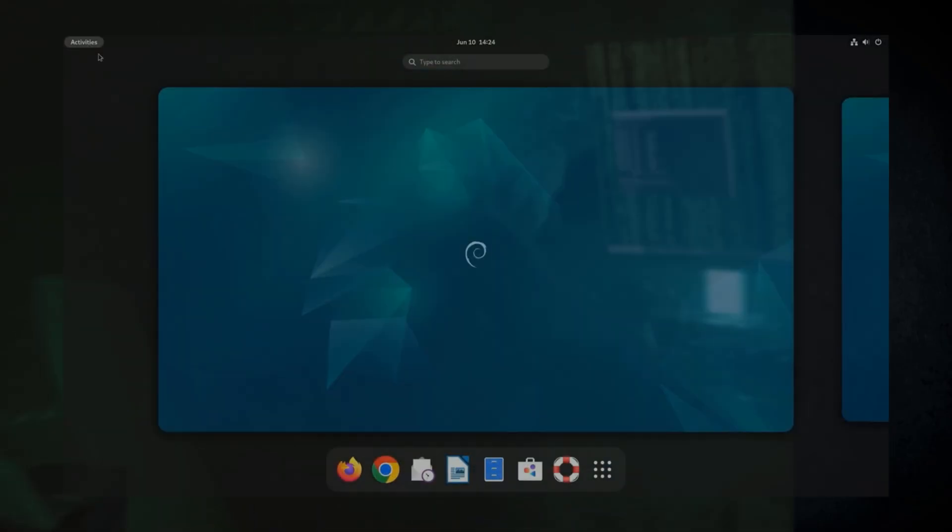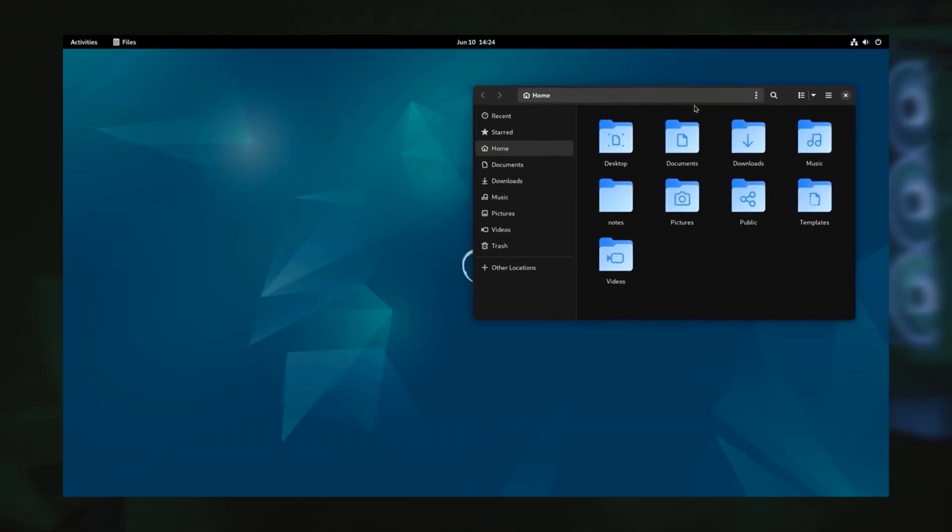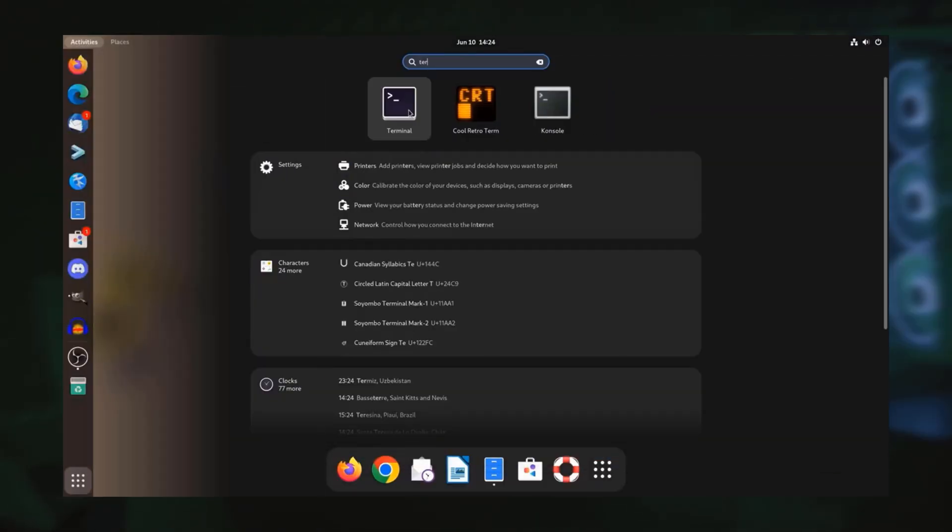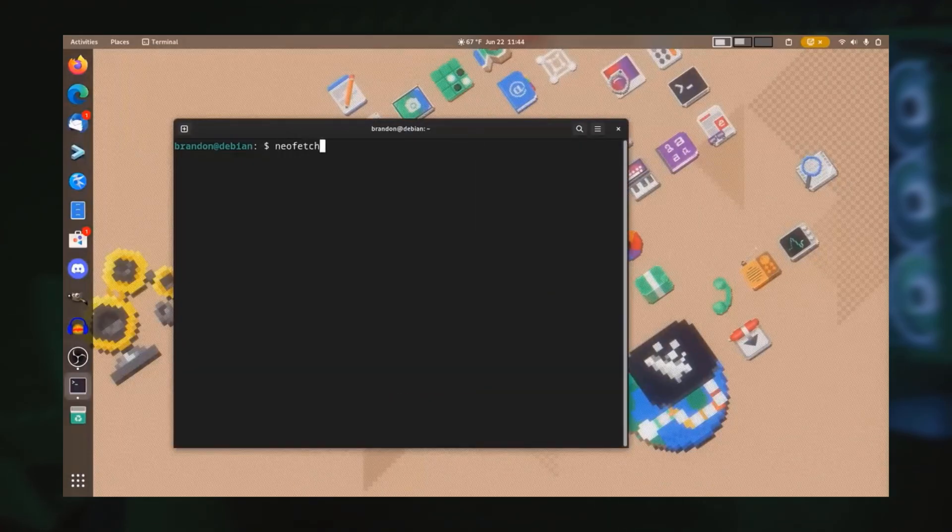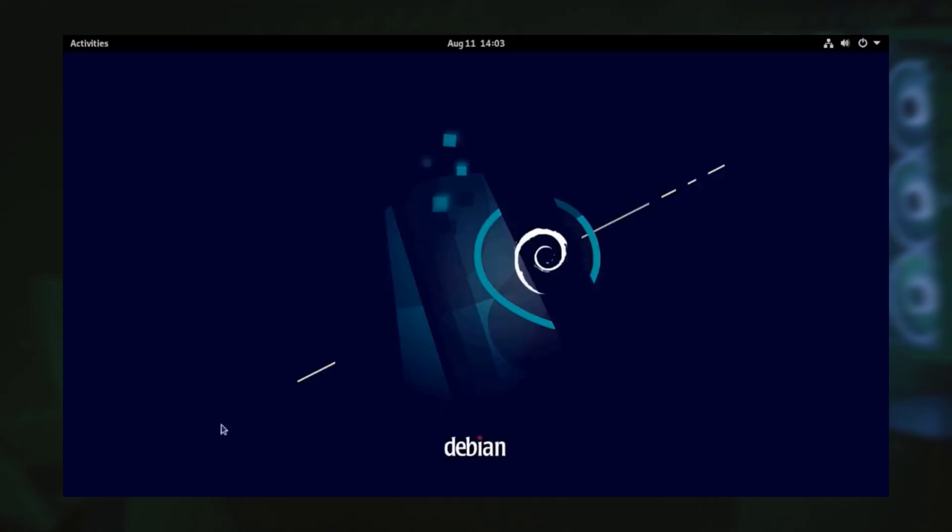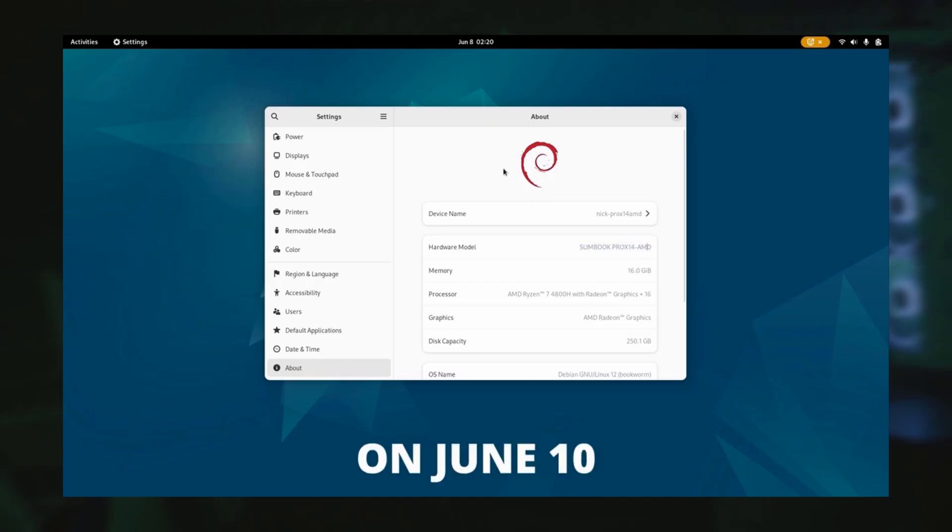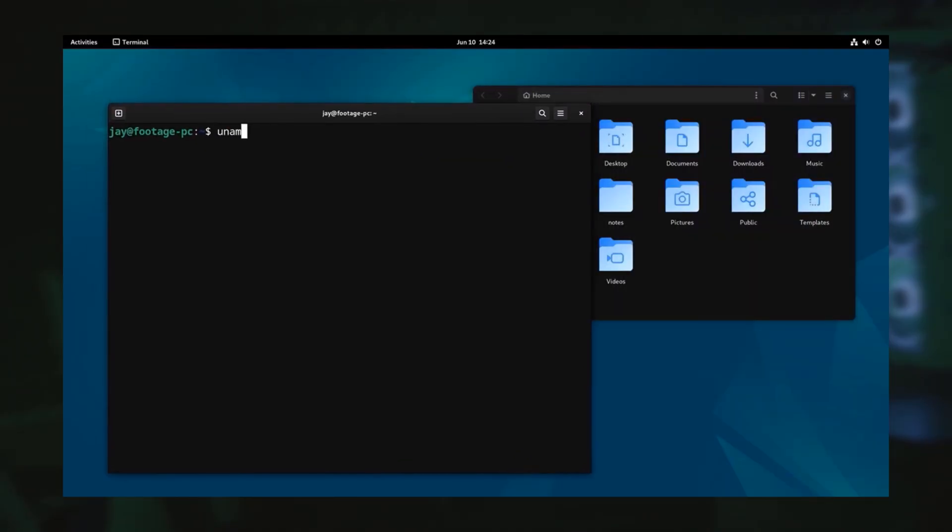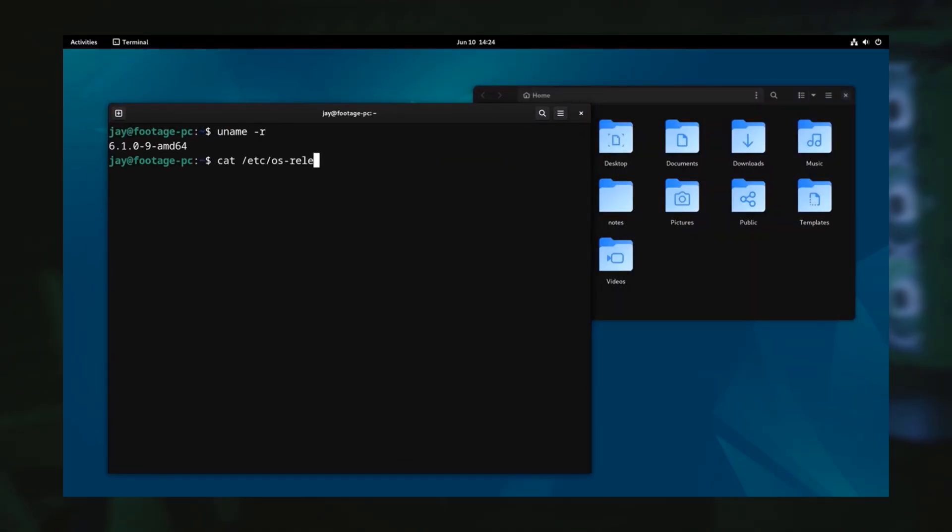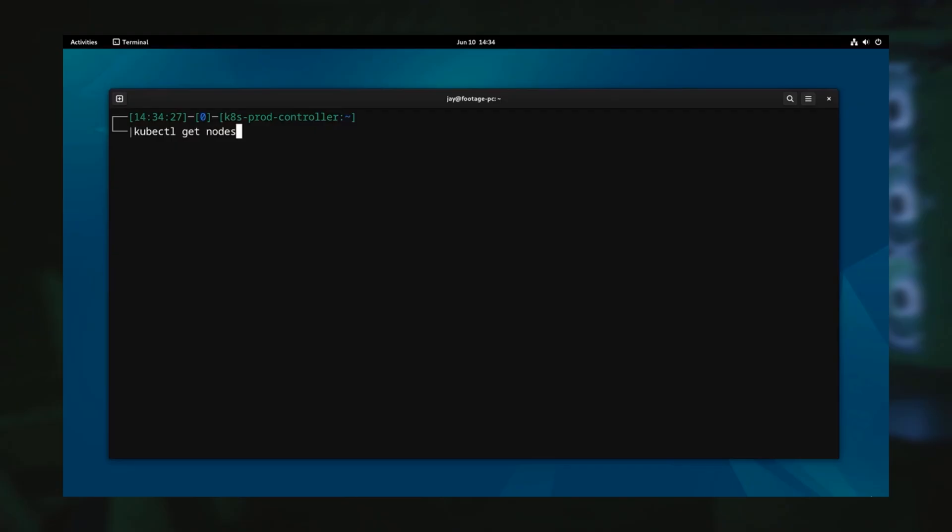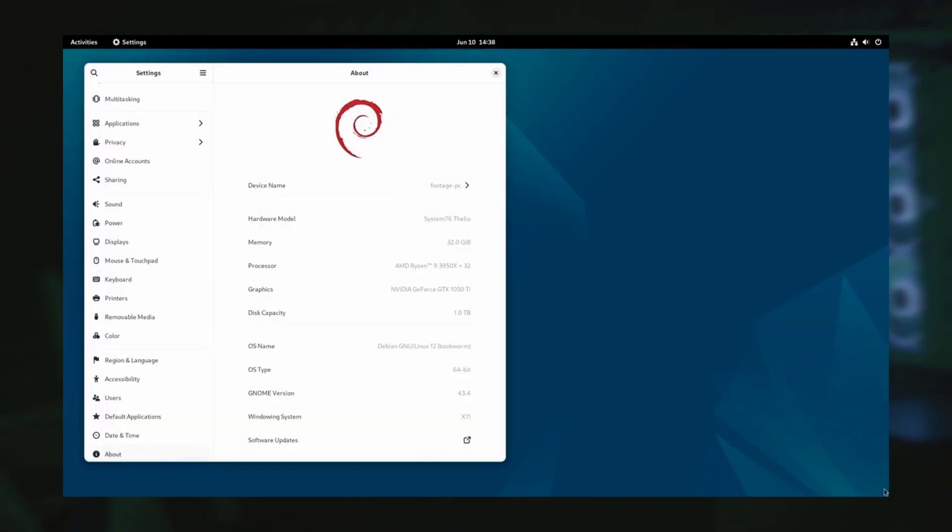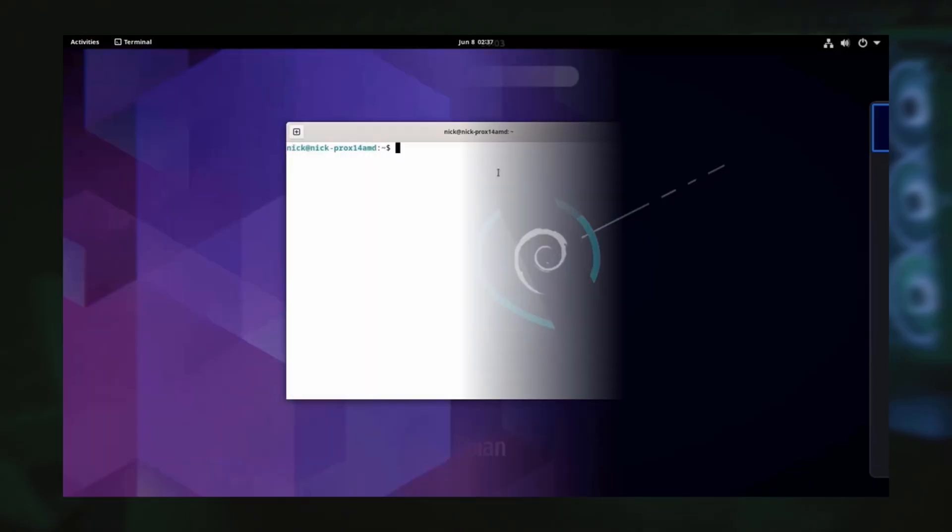Finally, Debian. The rock of stability. It's known for its reliability and vast software repository. While its stable branch has tested older software, it's excellent for long-term projects and server-side work. Its documentation is top-notch, and it's a solid foundation, even if you're not on the absolute latest software versions.